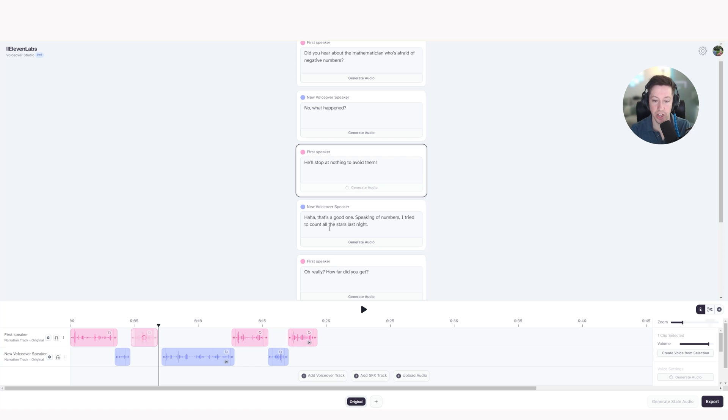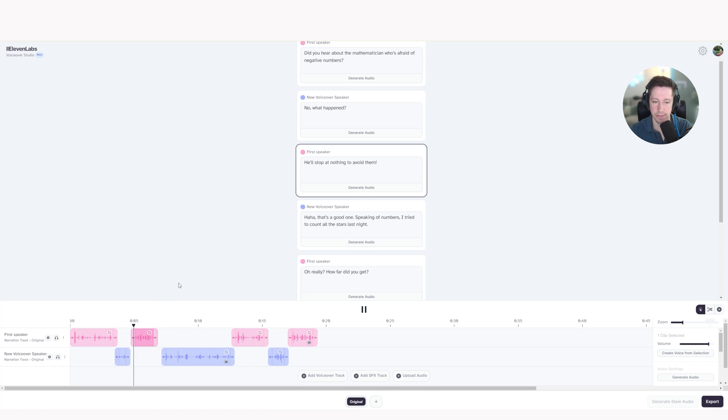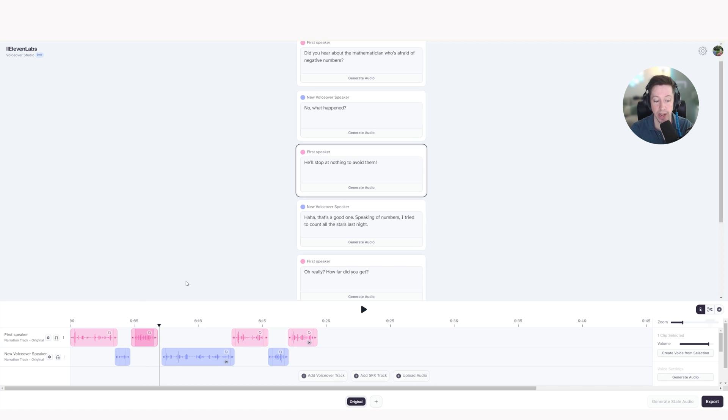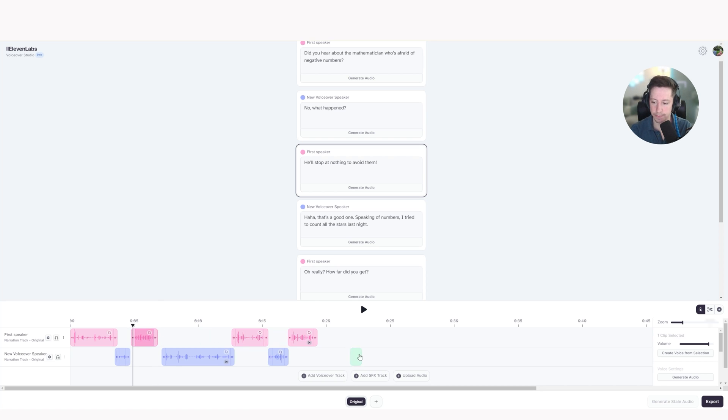You could just keep clicking generate audio, and he might say it in a different way. Let's hear how he says it this time. He'll stop at nothing to avoid them. So he seems to be in this pattern where it's generating over and over in the way that we don't like it to.